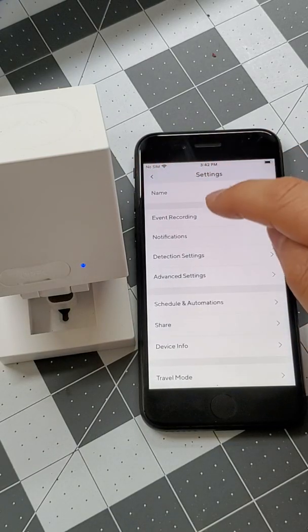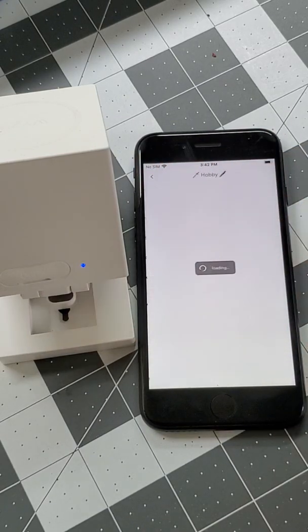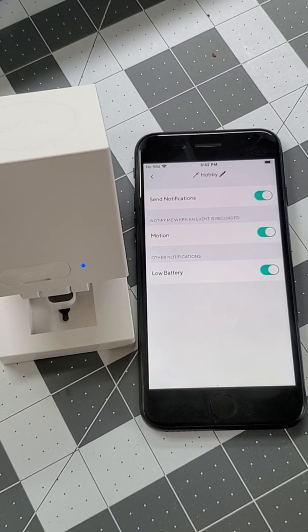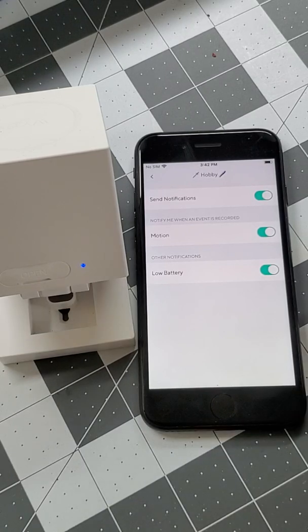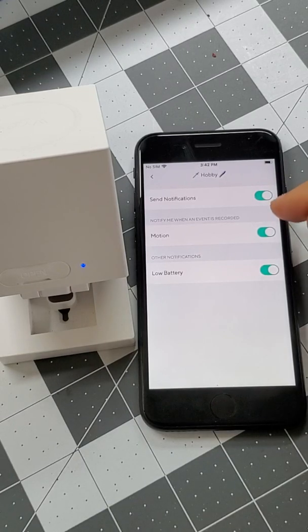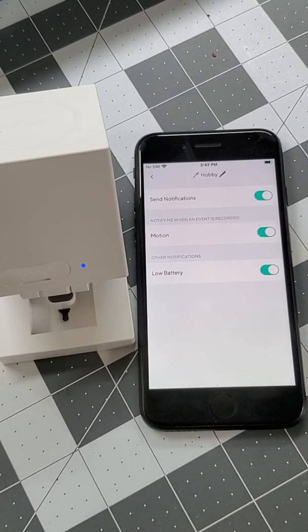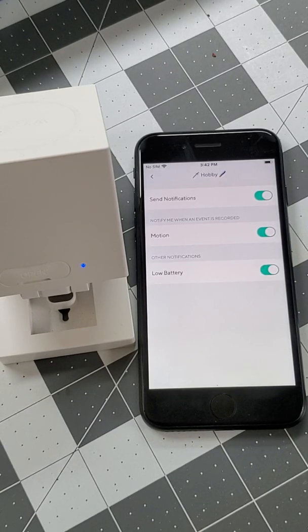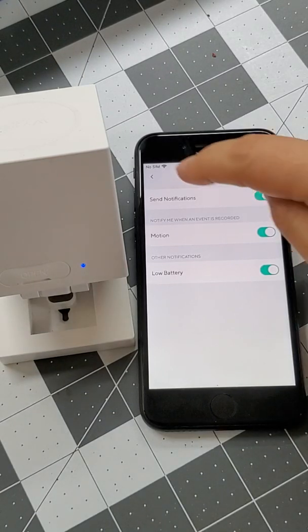From here, we can also check your notification settings. Make sure that send notifications and motion are both toggled on. It's also a good idea to enable low battery notifications, just in case.